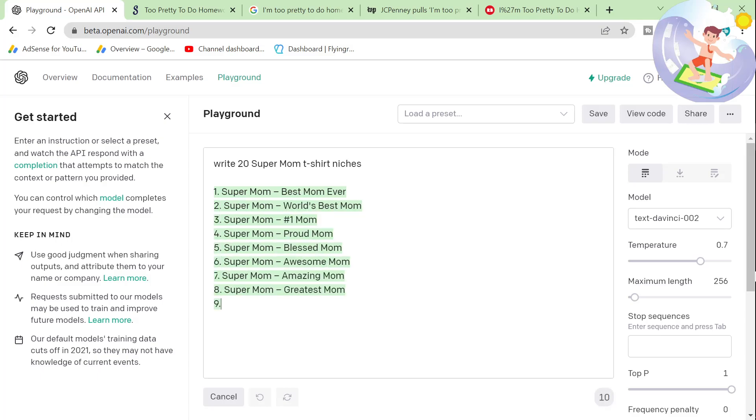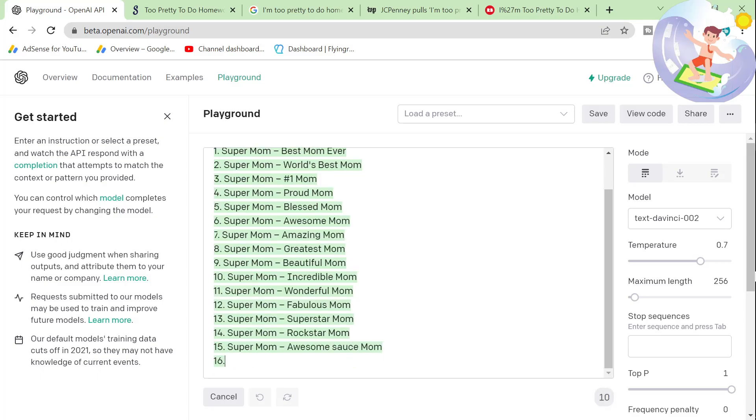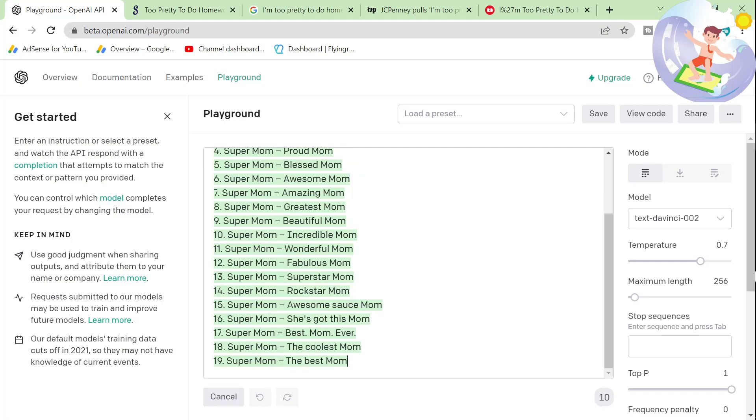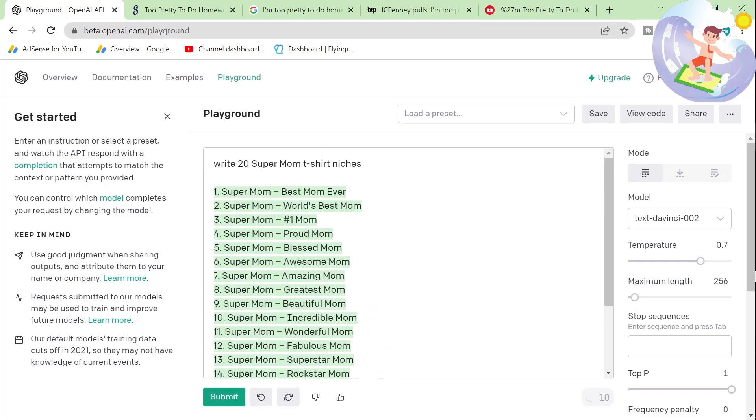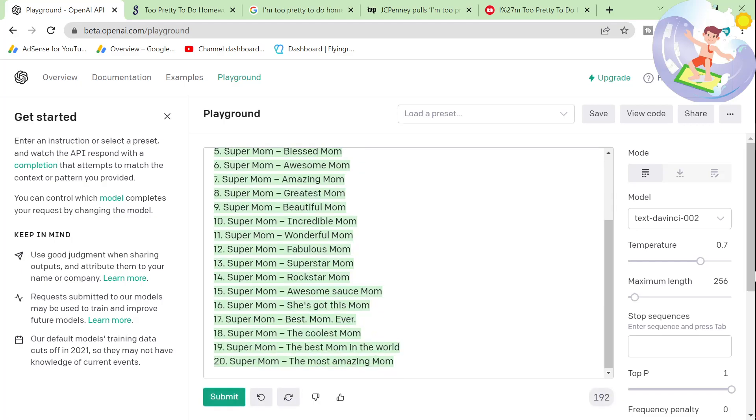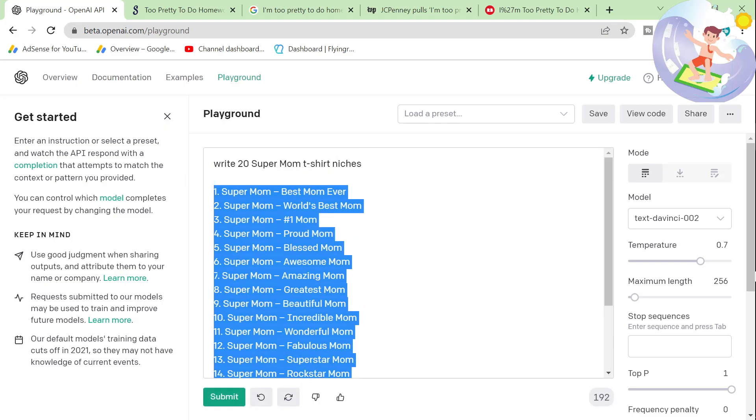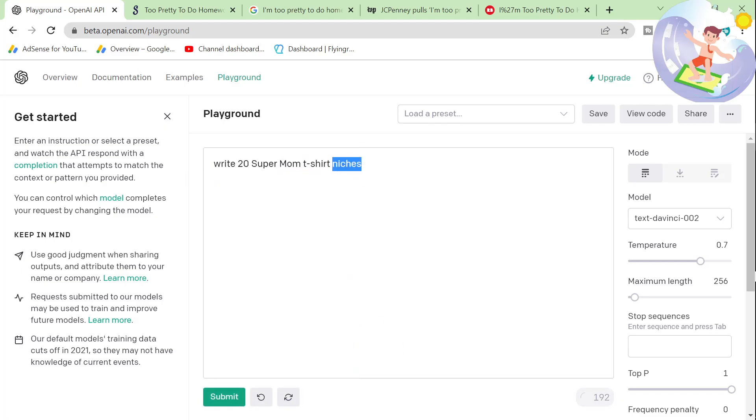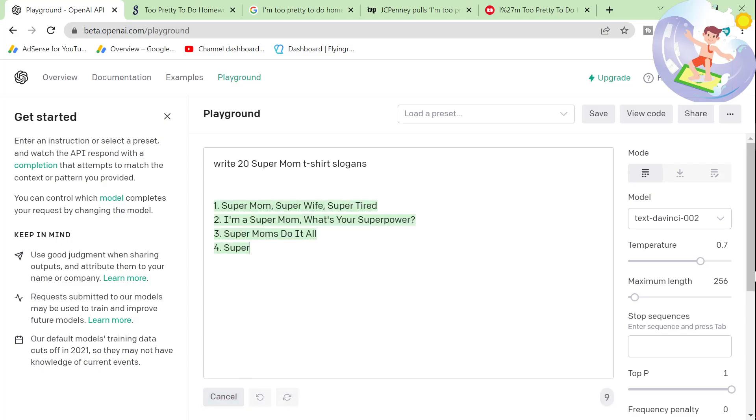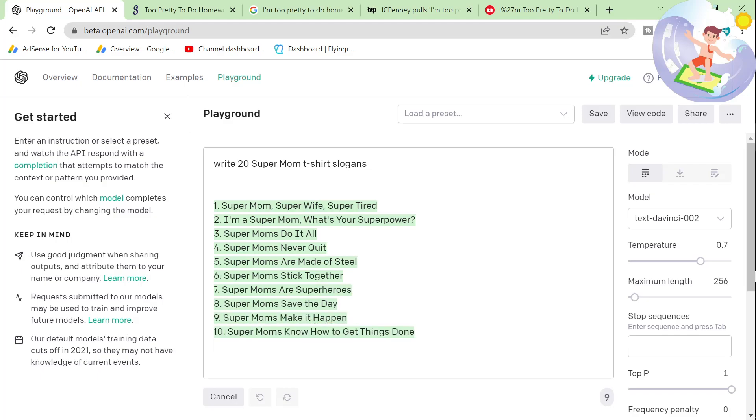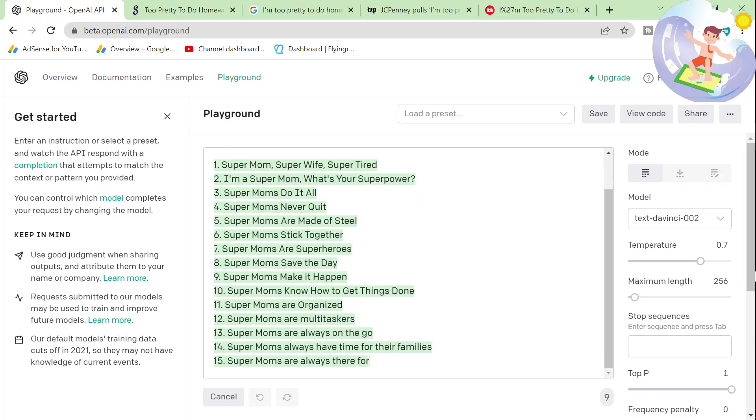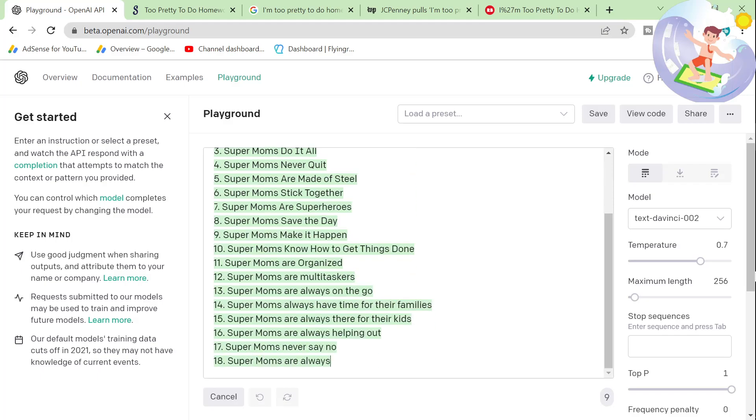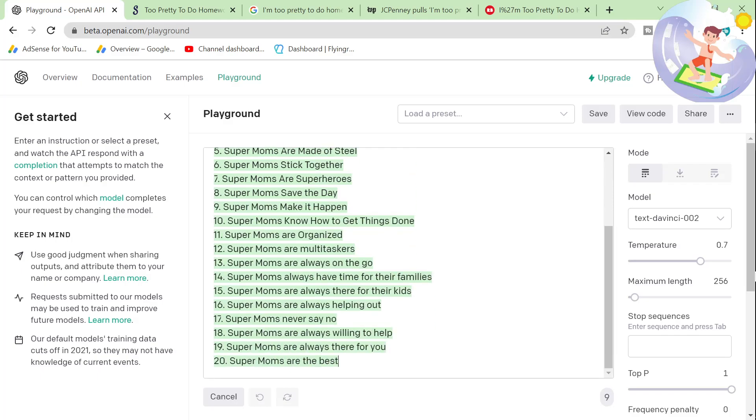World's best mom, number one mom, proud mom, blessed mom, awesome mom, et cetera. Another thing we can do is delete this again and write slogans instead of niches and press submit. There we go. I'm a super mom. What's your superpower? Super moms do it all. Super moms never quit. Super moms are made of steel. Super moms are always on the go. Super moms are organized. Super moms know how to get things done. All of these things are things that will almost definitely sell in one way or another.